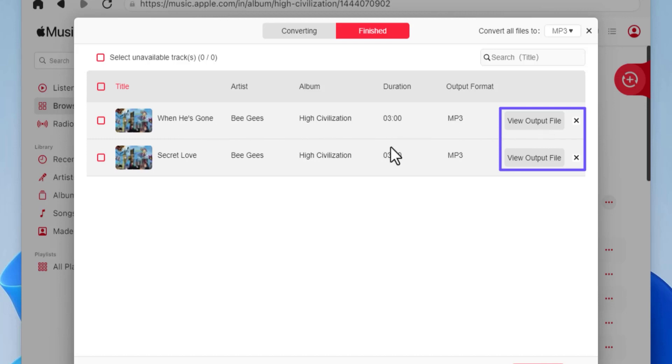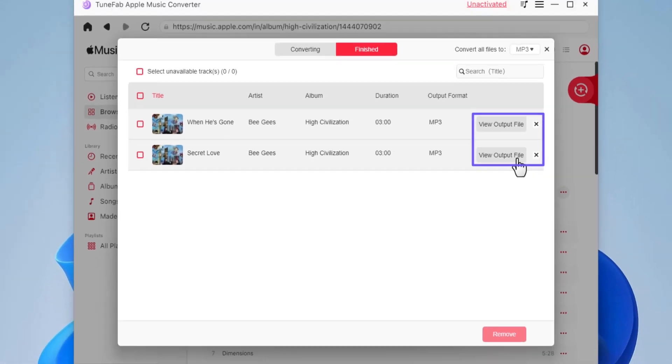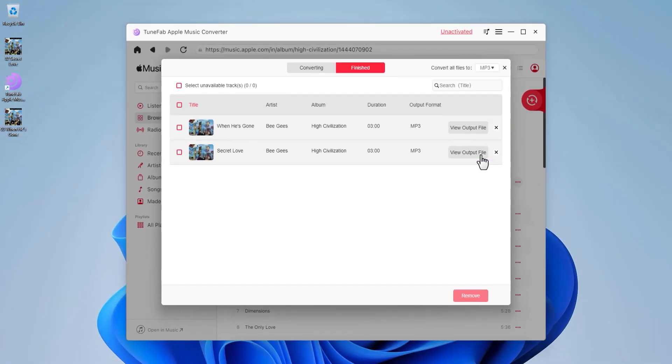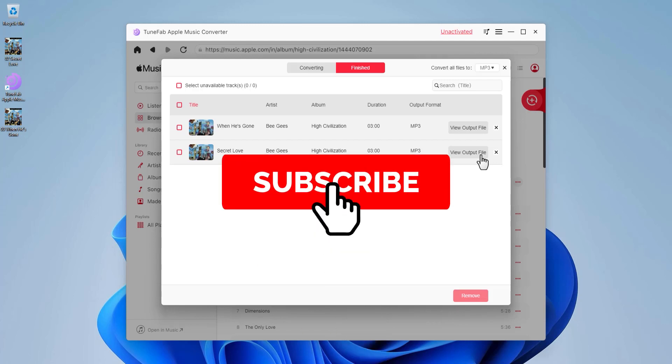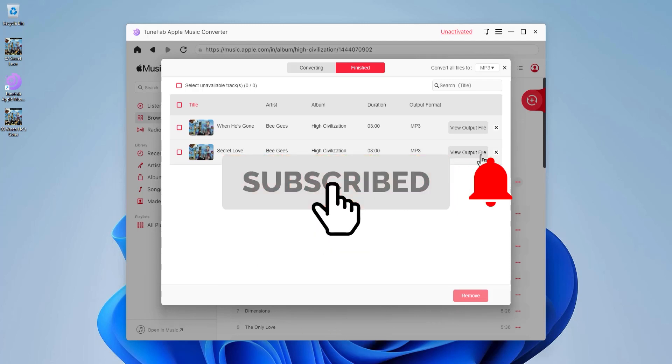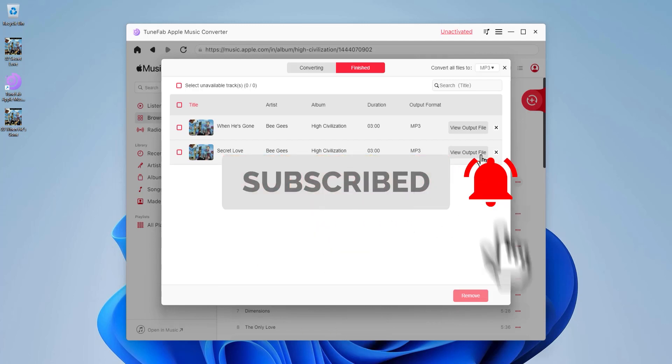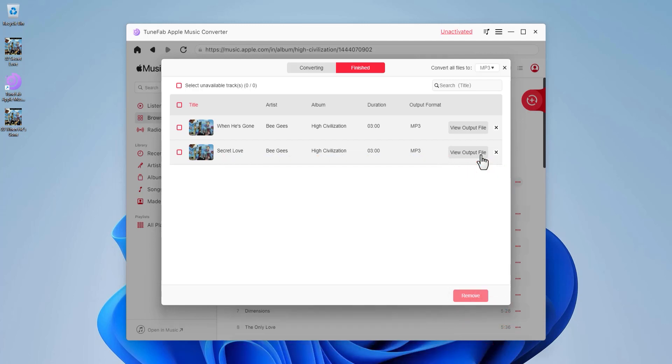I hope this video was informative. Do not forget to subscribe to the channel and press the bell icon so you don't miss any updates. See you!